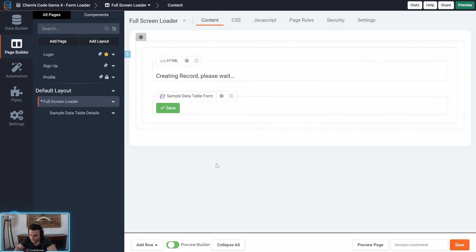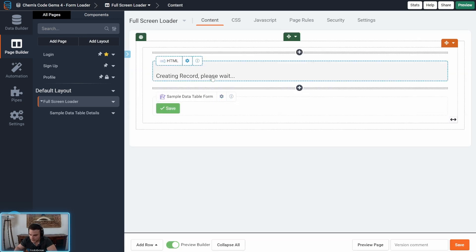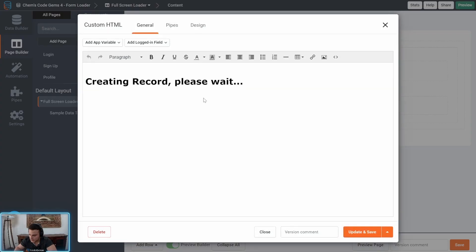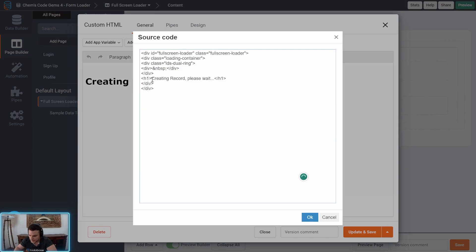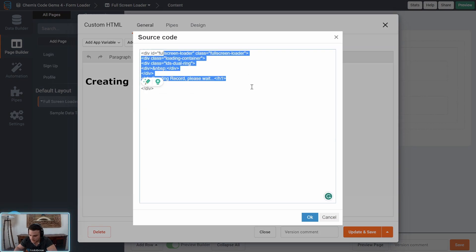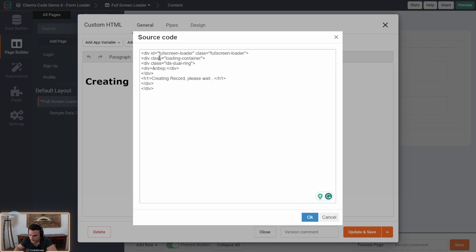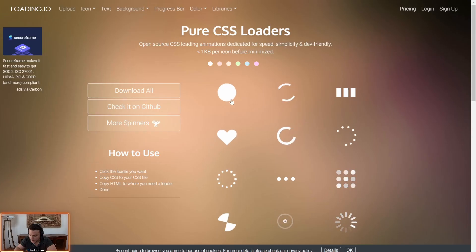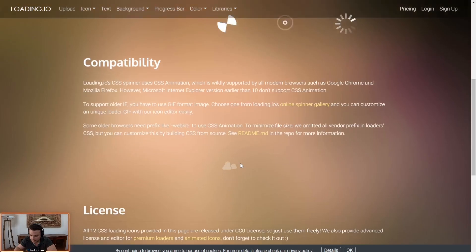In this case I'm using the basic example this spinning thing as you see I changed the color and that was it and the CSS I pasted into here. The HTML I pasted into an HTML component and as you can see I changed the text as well here. So I added the full screen loader, the loading container,